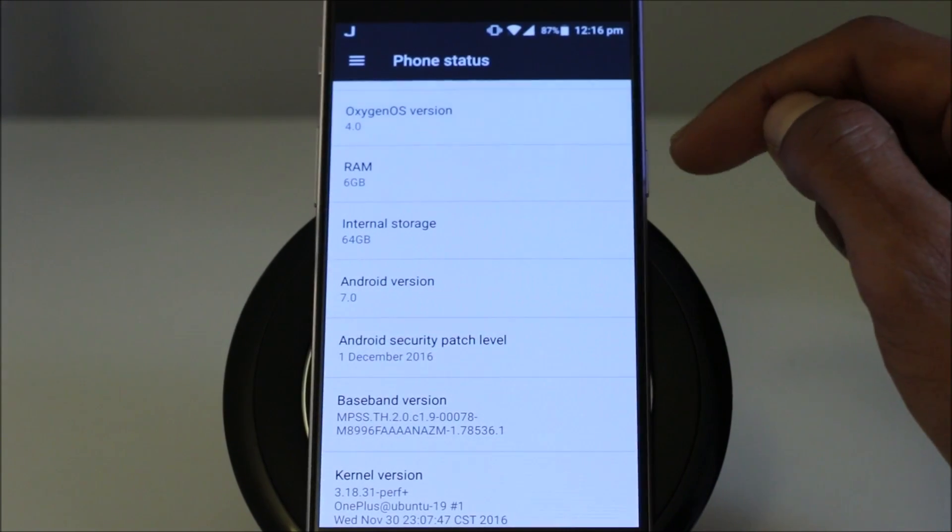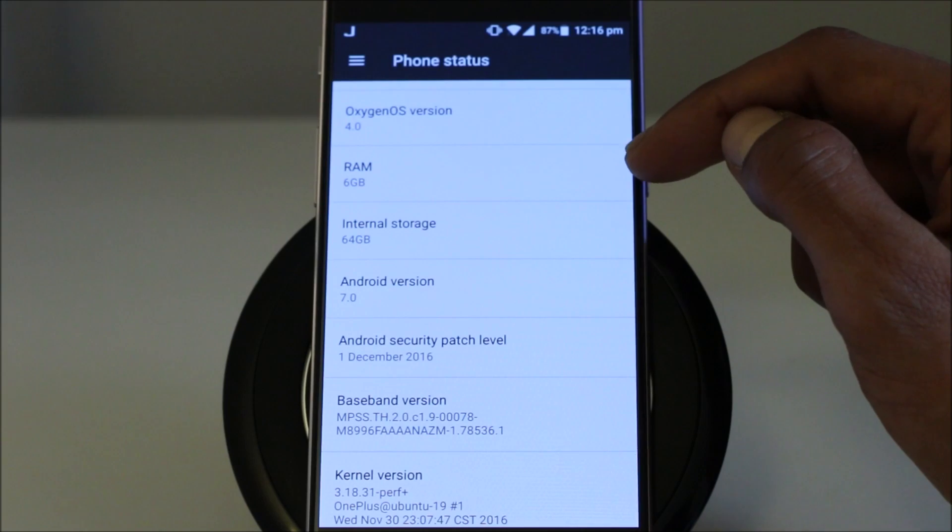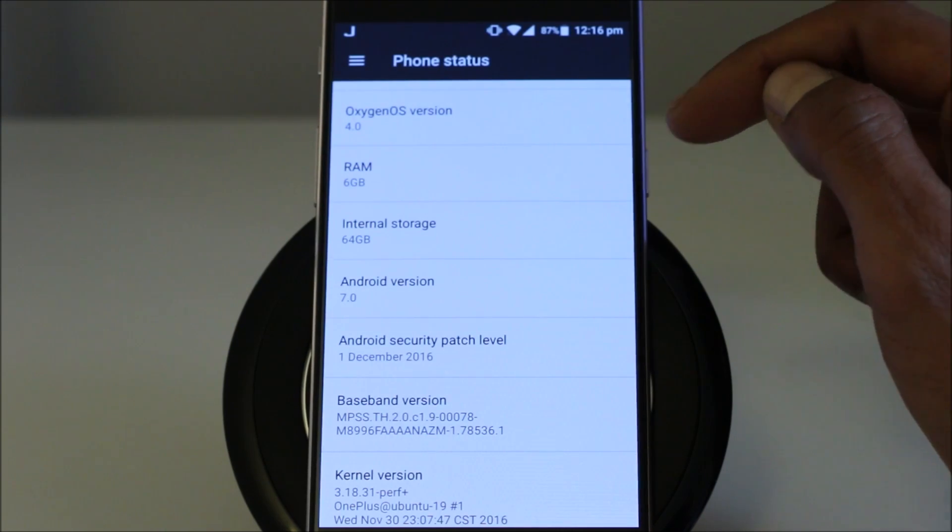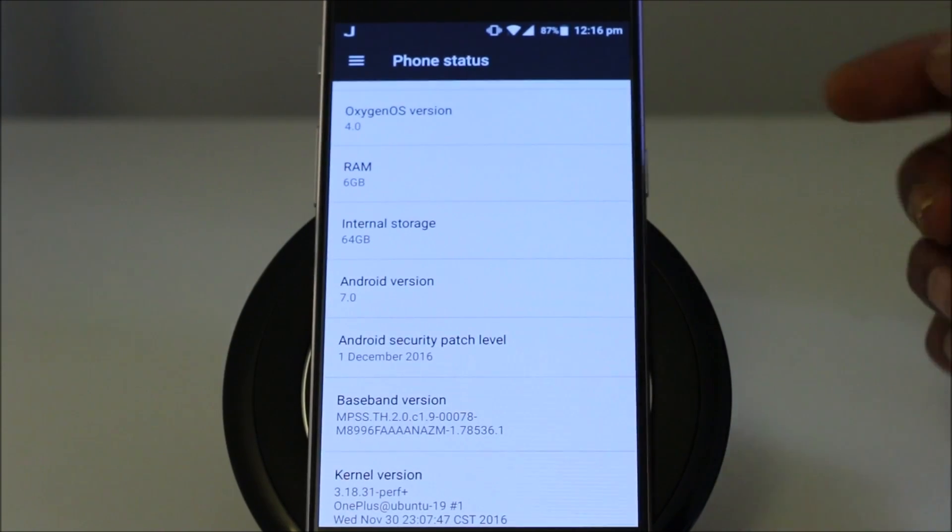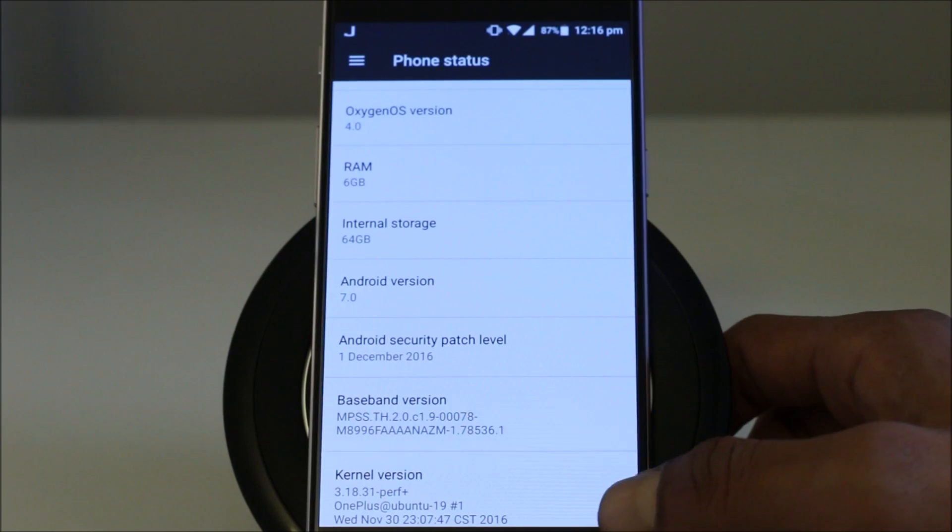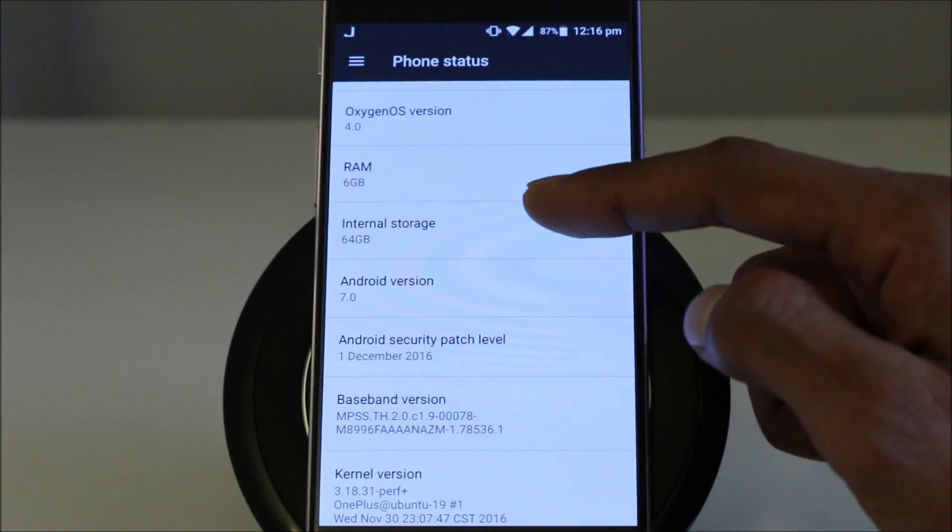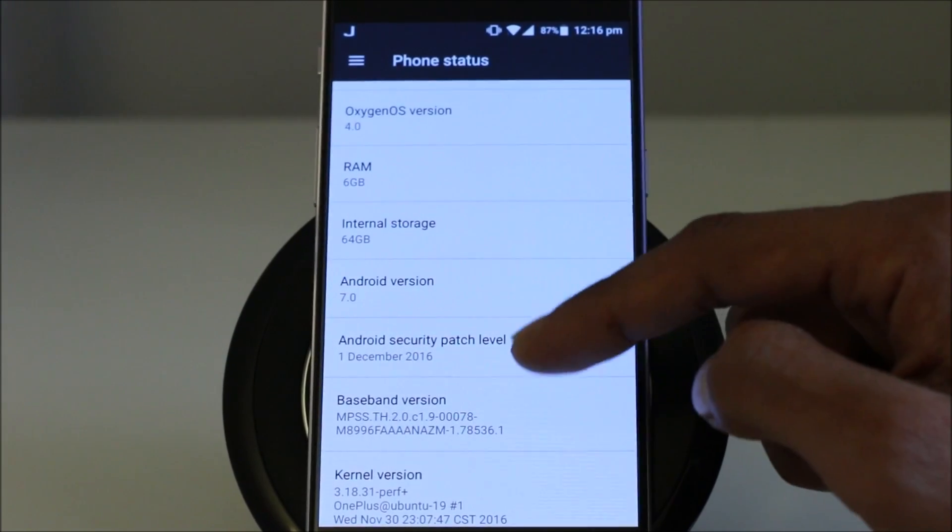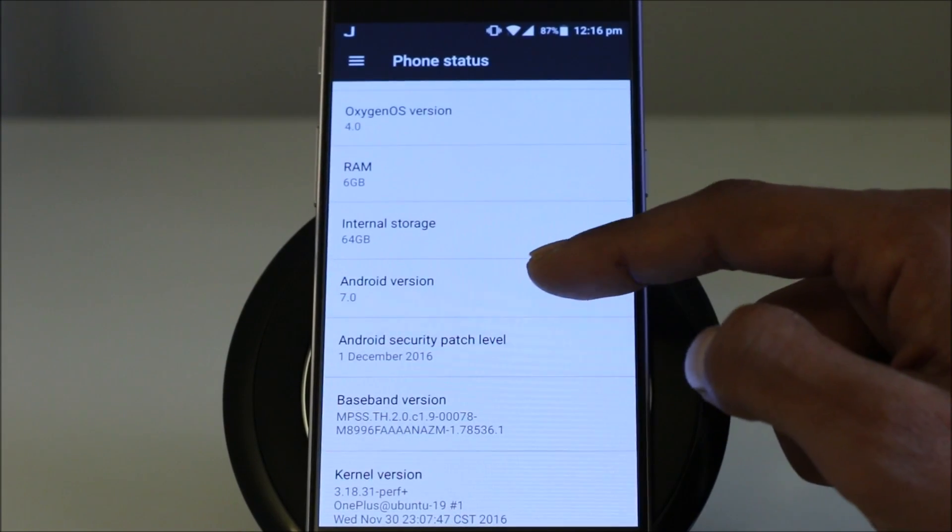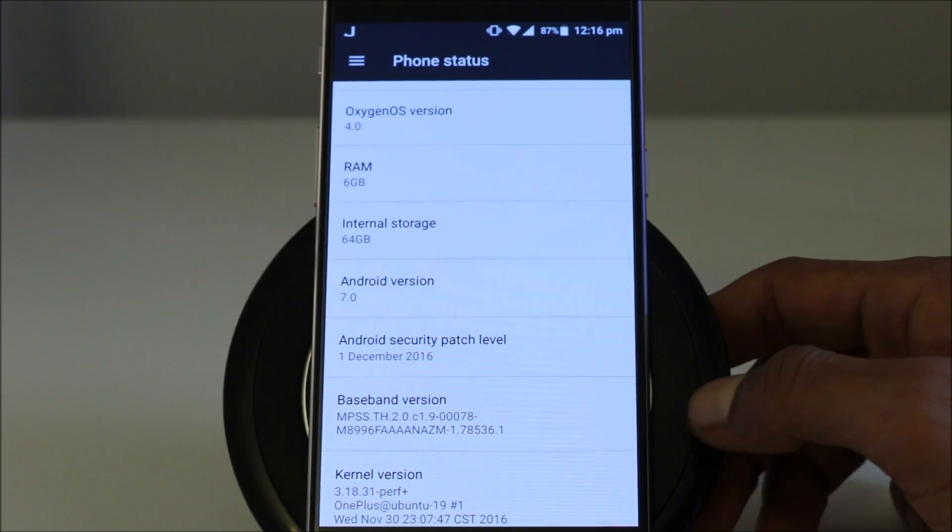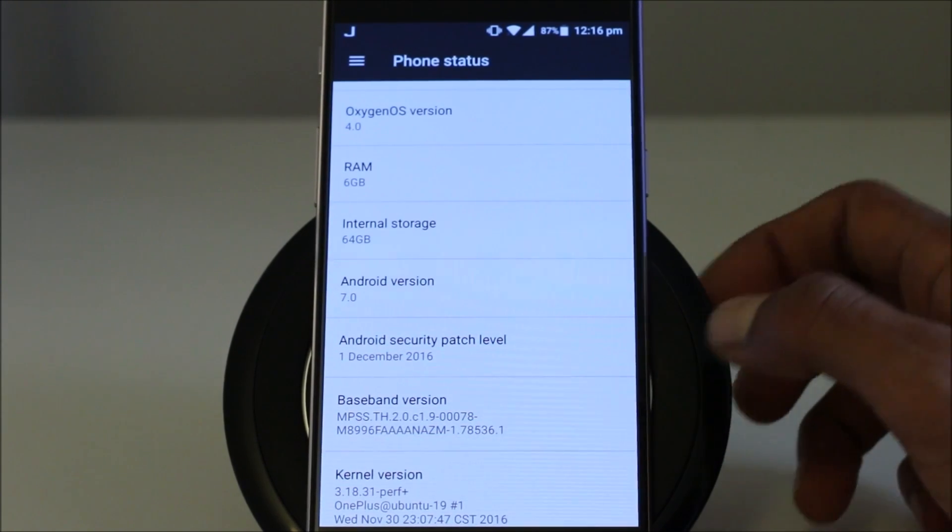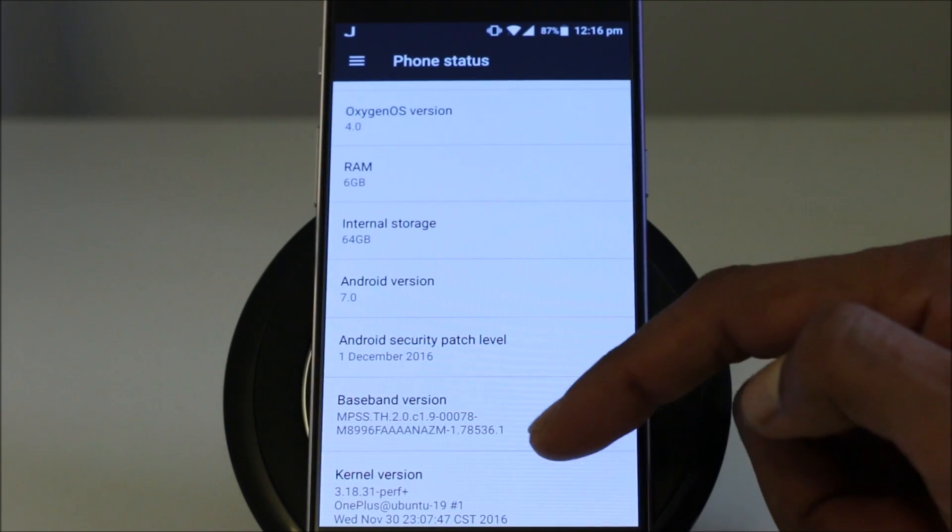In the previous Marshmallow builds, the RAM was displaying on the previous menu. But now it's showing here internal storage 64GB, Android version is 7.0 and the security patch level is from 1st of December 2016.